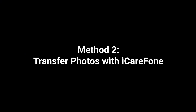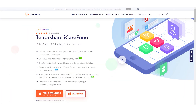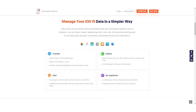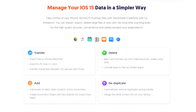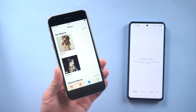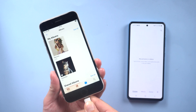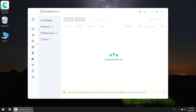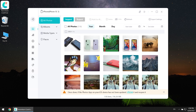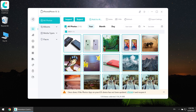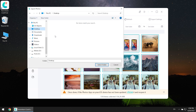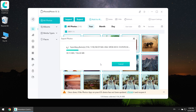Method 2: Transfer photos with iCareFone. iCareFone is a powerful tool that can help you freely backup your iPhone, extract iPhone backups, and manage your iPhone data like a pro. Go check the download link in the description and download it. Once finished installing, connect your iPhone to PC. Click Manage, choose Photos, select all photos in one click, then export. Choose the file location to save, and your photos will be saved on your computer.